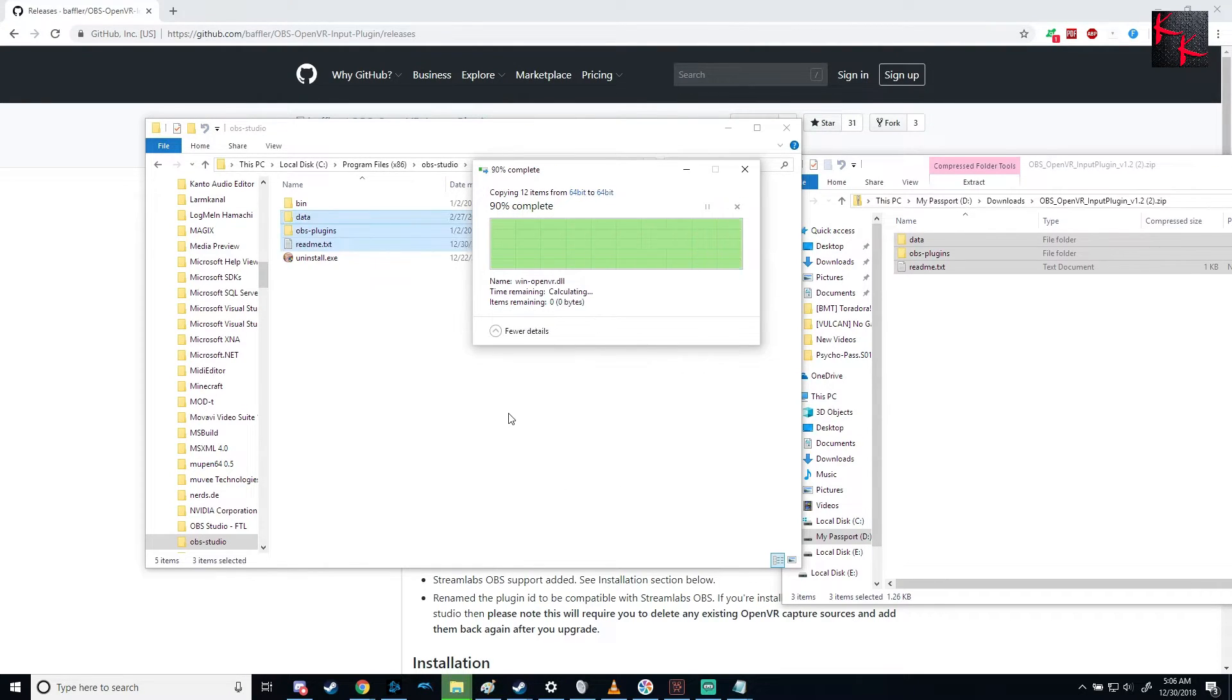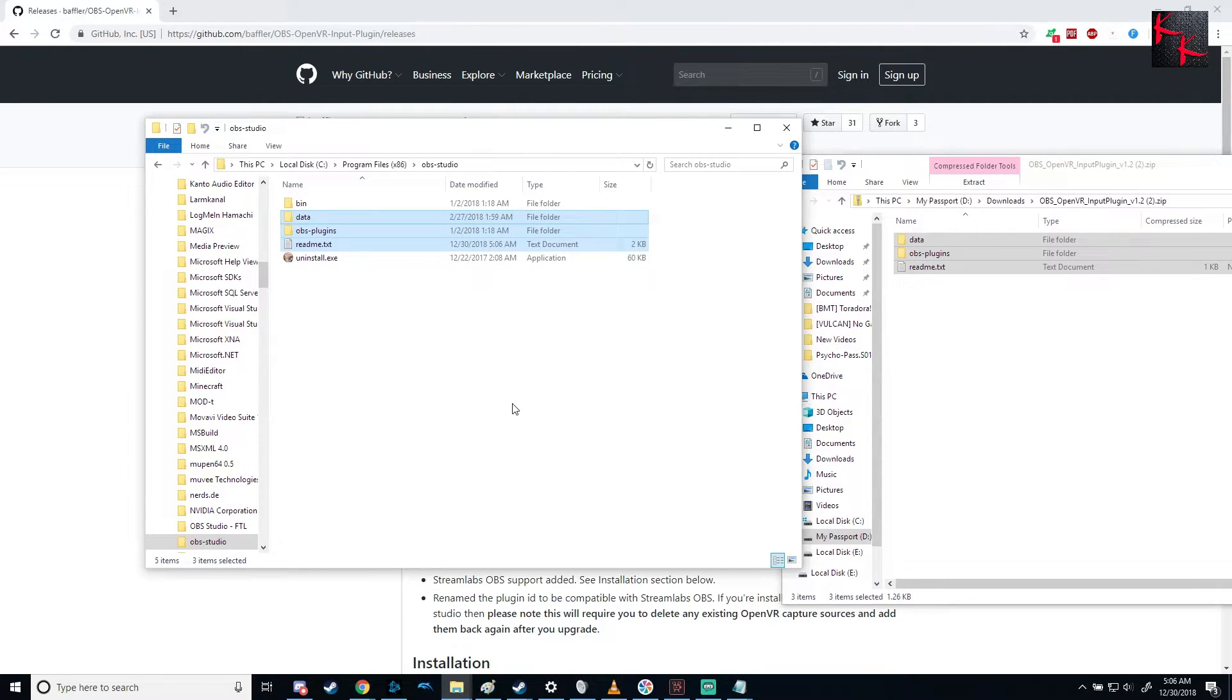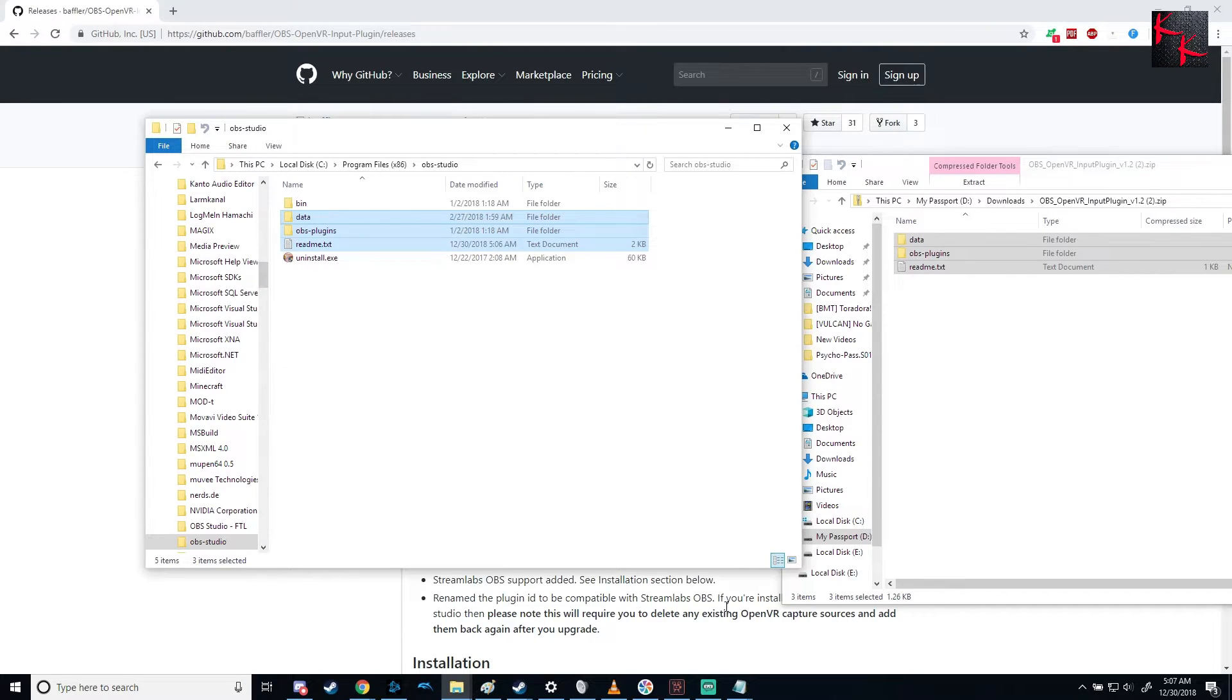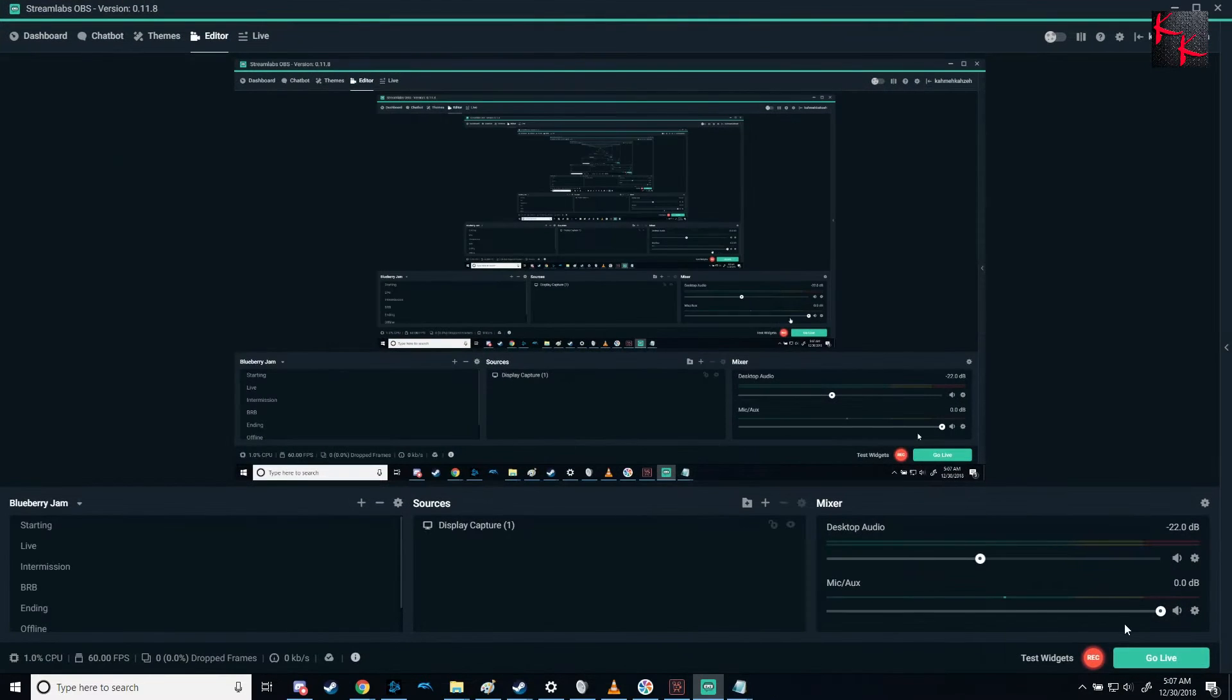And then you're done. So if you use OBS Studio or Streamlabs OBS Studio, which is Slobs for short, that's it. That's how you do it. And I'll show you that it works in just one moment.